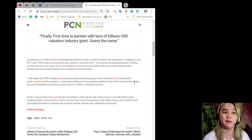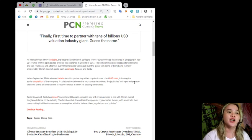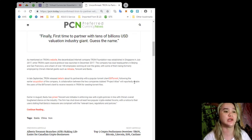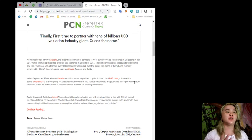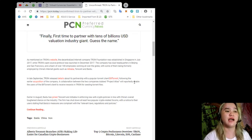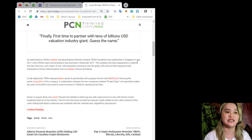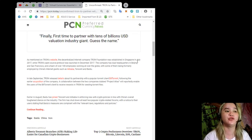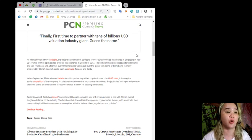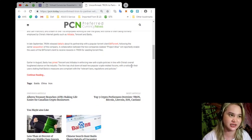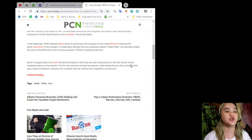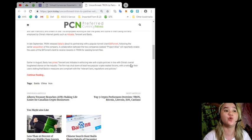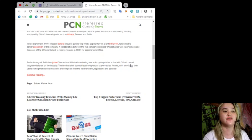with some of them being formerly employed by China's internet giants such as Alibaba, Tencent, and Baidu. In late September, Tron released details about its partnership with popular torrent client BitTorrent, following the earlier acquisition of the company. A collaboration between the two companies dubbed Project Atlas will reportedly enable the users of the BitTorrent client to receive rewards in Tron for seeding torrent files.